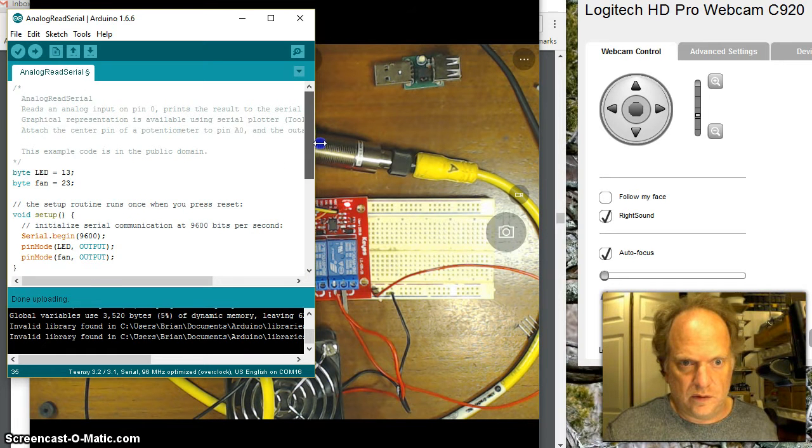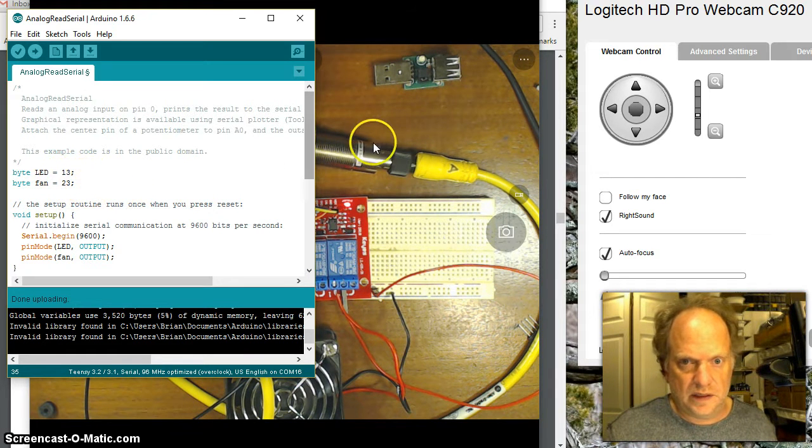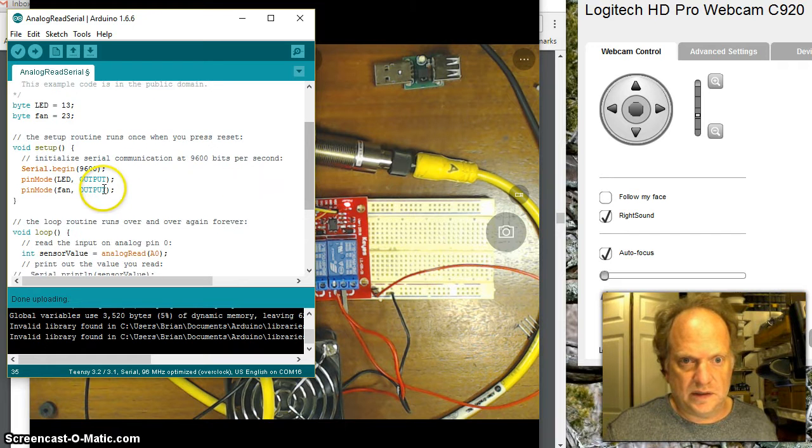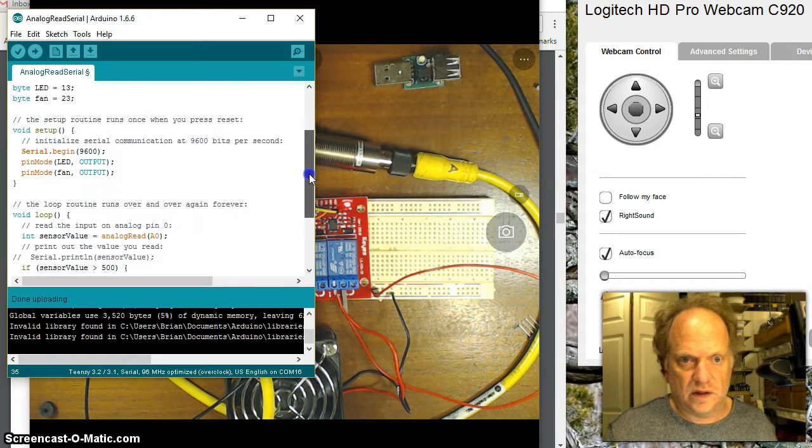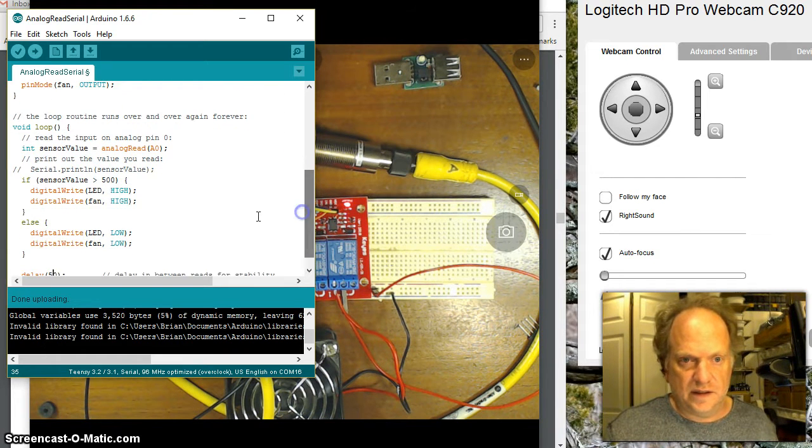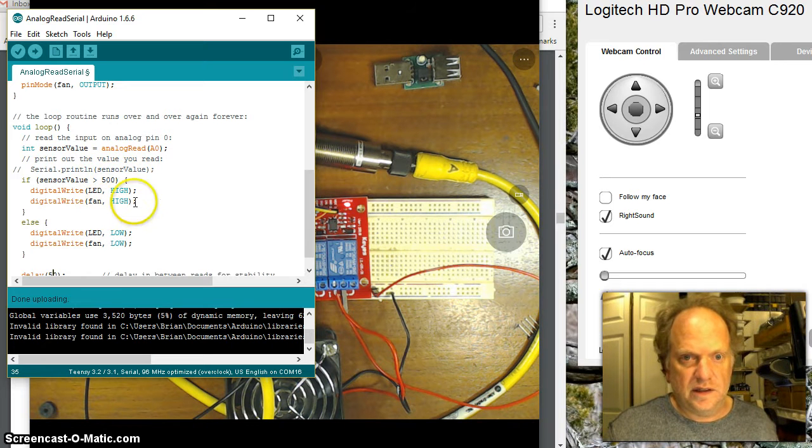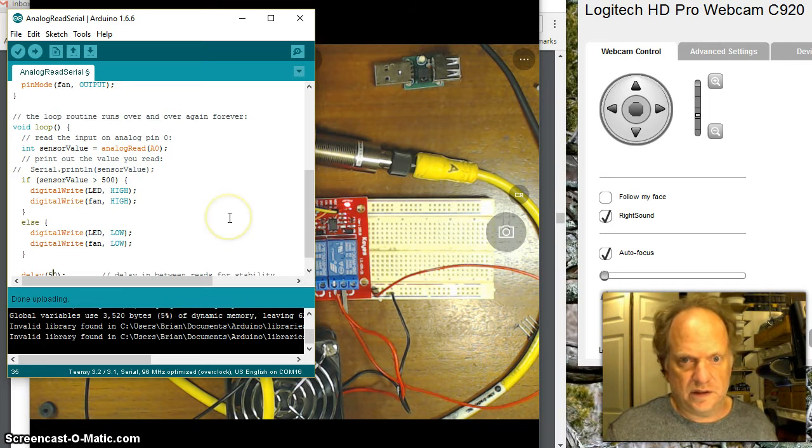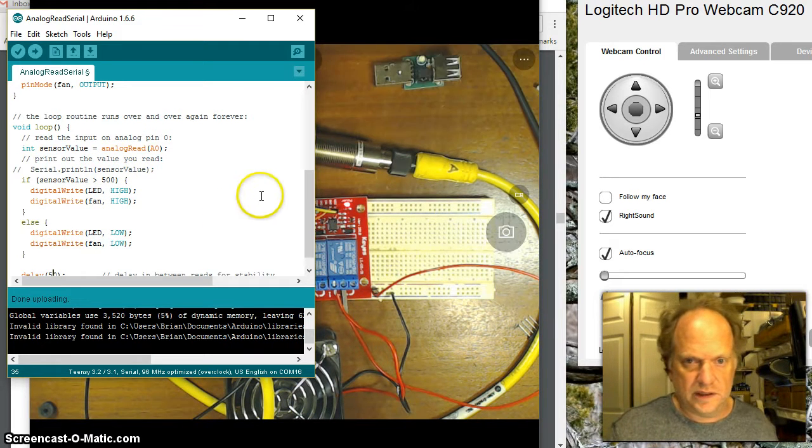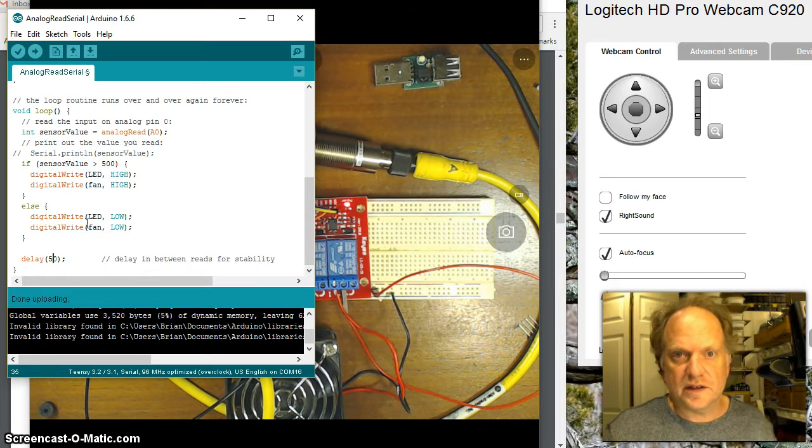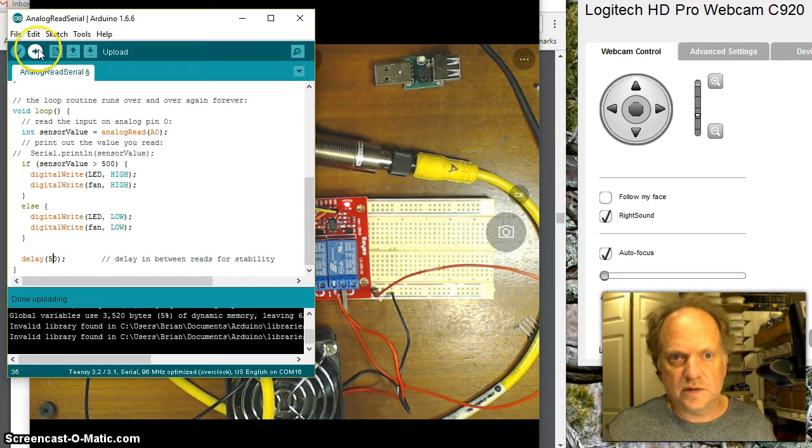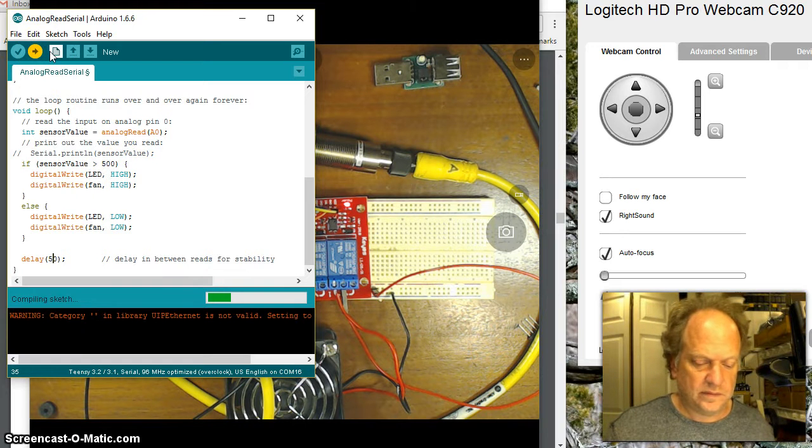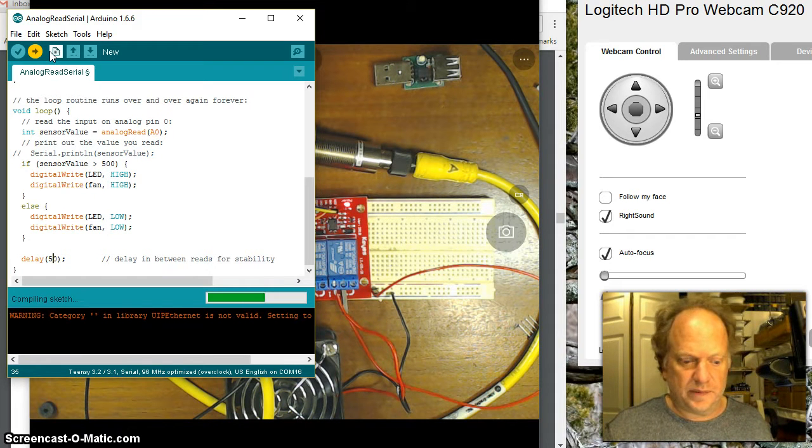So I think that code is relatively clear. Again, I create the variable for the pin. I set that pin to output so I can turn it on and off. And then in response to a signal greater than 500, I set that pin high, turning on the LED on the relay. And then if it's not greater than 500, it sets it low. So I'm going to load this up and we'll see what happens.